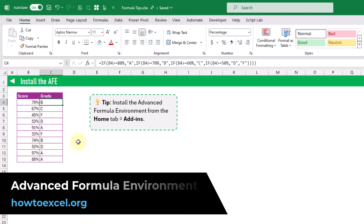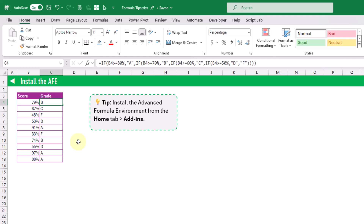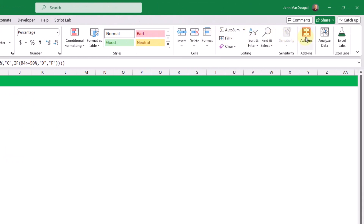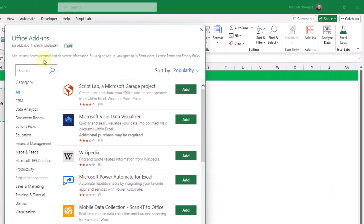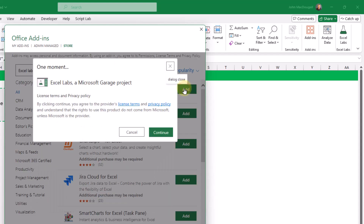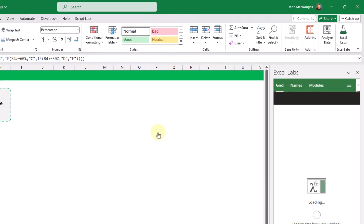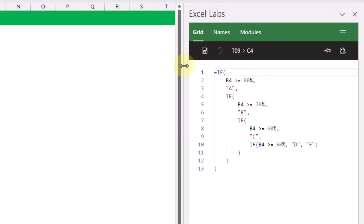In this tip we're going to see how we can install the Advanced Formula Environment — this is an add-in that's going to improve the editing and auditing experience compared to the regular formula bar in Excel. We can install it by going to the Home tab, then Add-ins, then More Add-ins to open the Office Add-ins menu. We search for 'Excel Labs', press Enter, click the Add button, and continue — that's going to open up this add-in on the right side of the window pane.